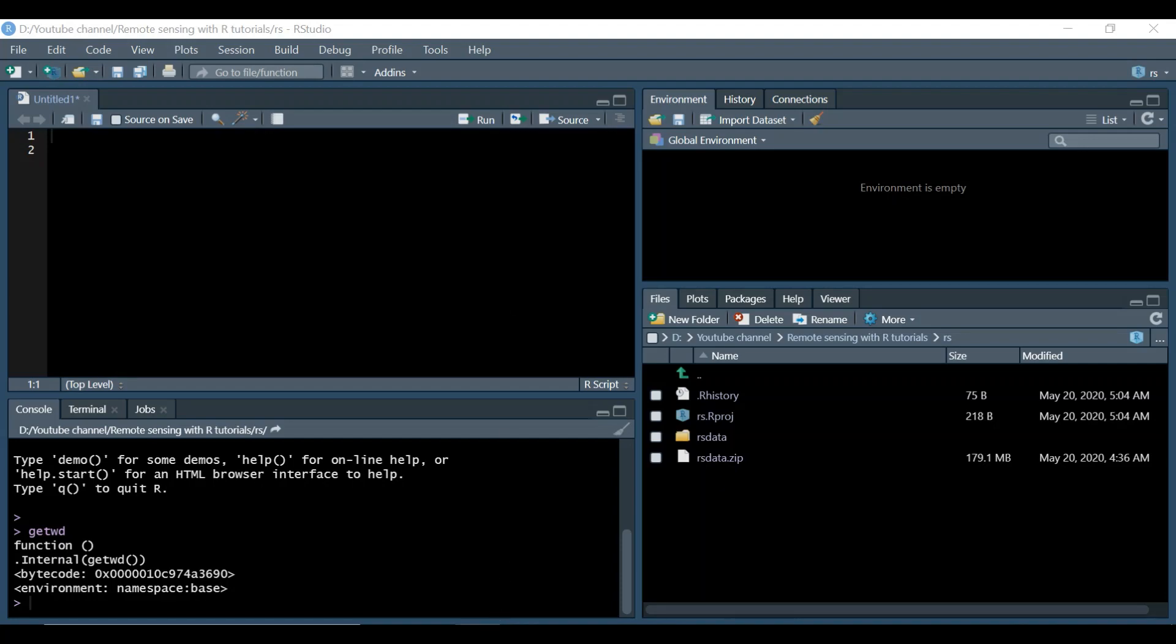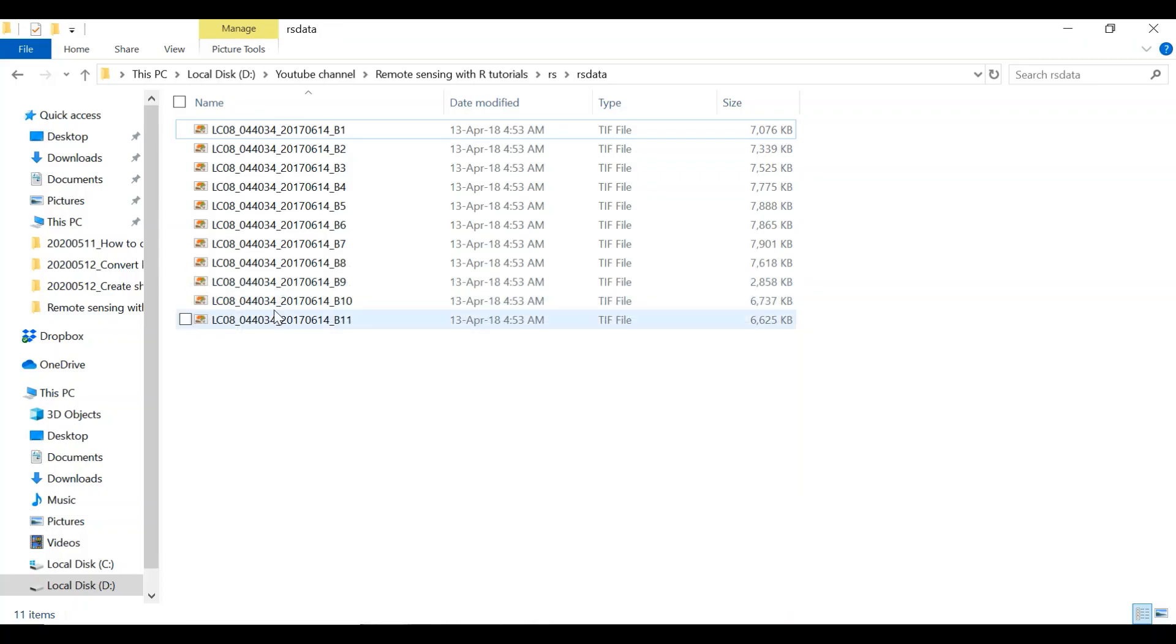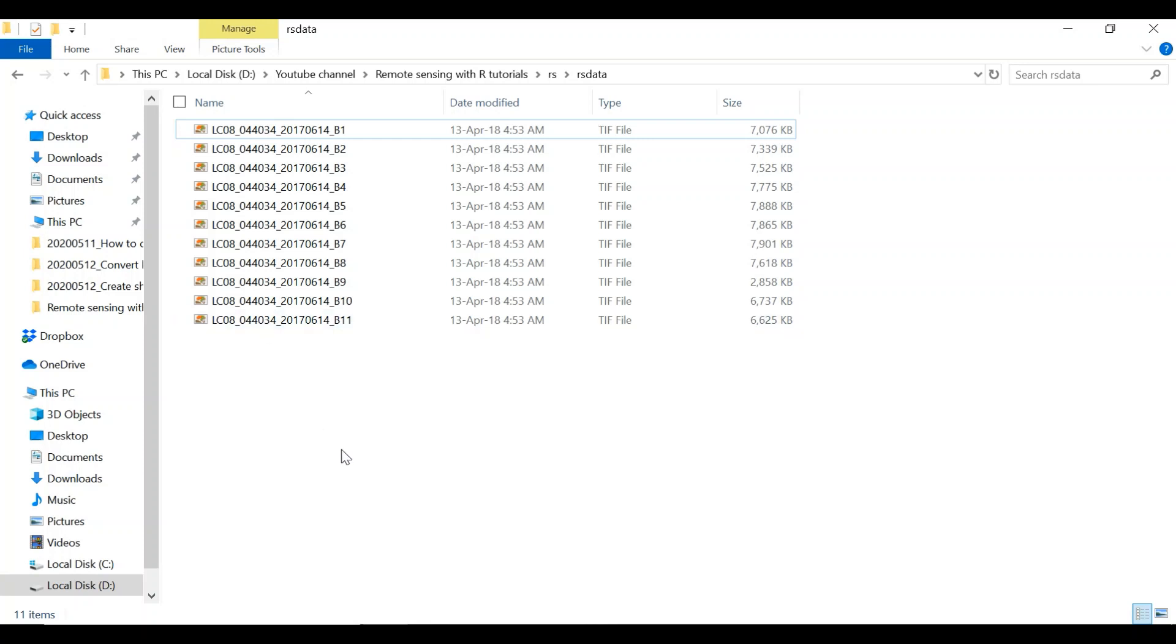I will be using a dataset belonging to Landsat 8 which is captured for a location in California, United States. The scene was captured on 14th of June 2017 for this particular row and path.